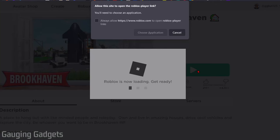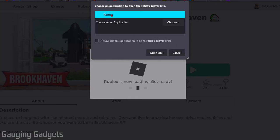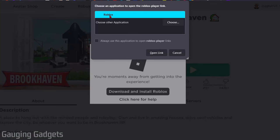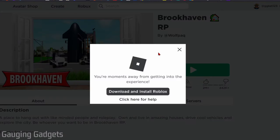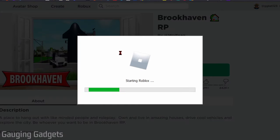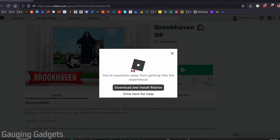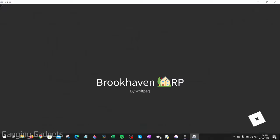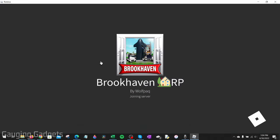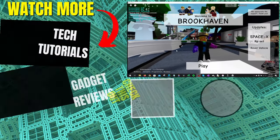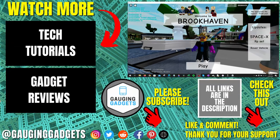one more time. You may get something that says choose the application. Just go ahead and make sure you select Roblox and then open link. And then as you can see, Roblox is starting, and now I can begin playing Roblox on my PC or laptop. All right, so that's how you download Roblox